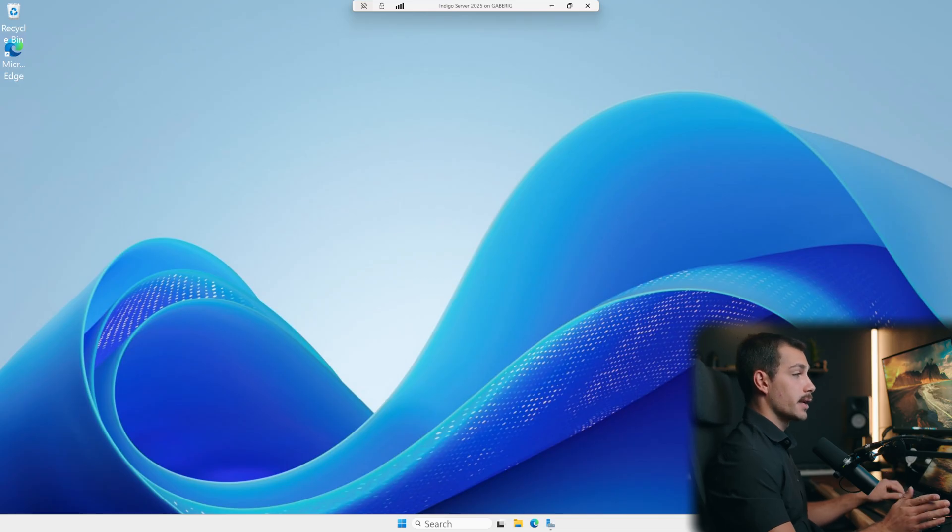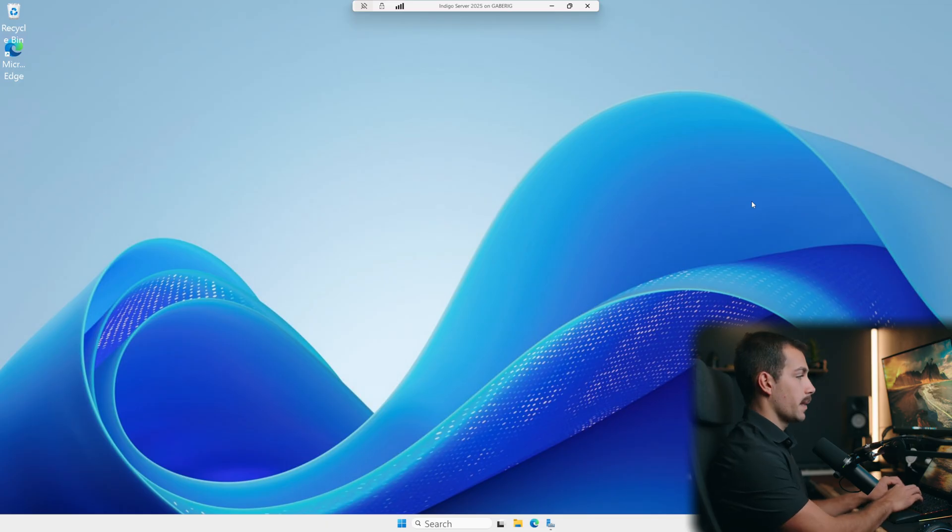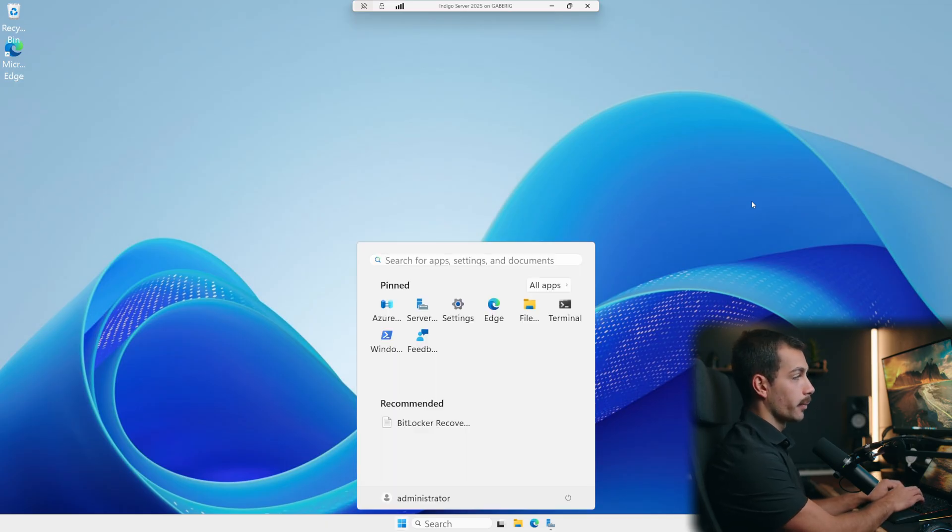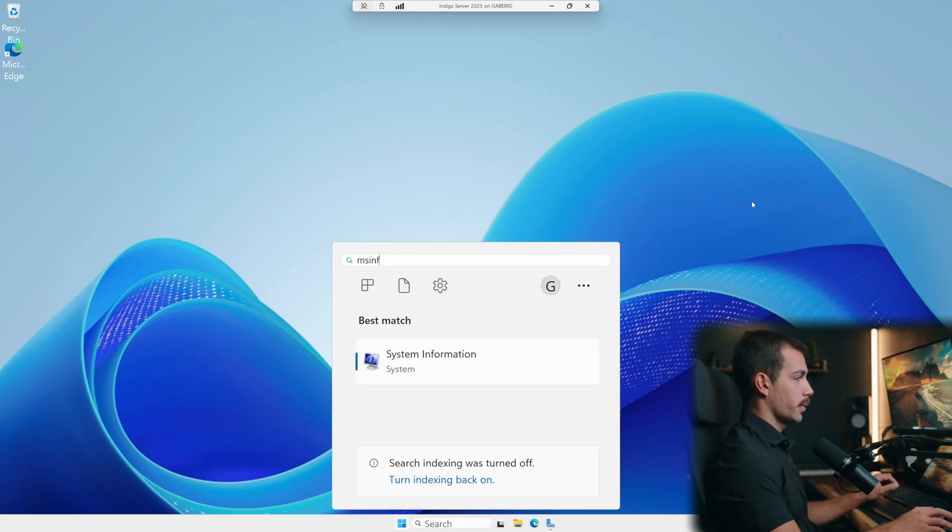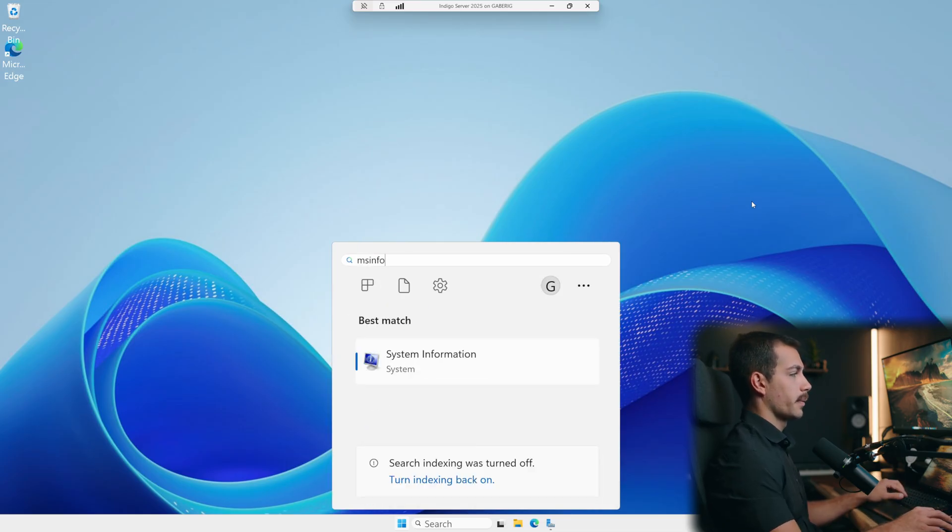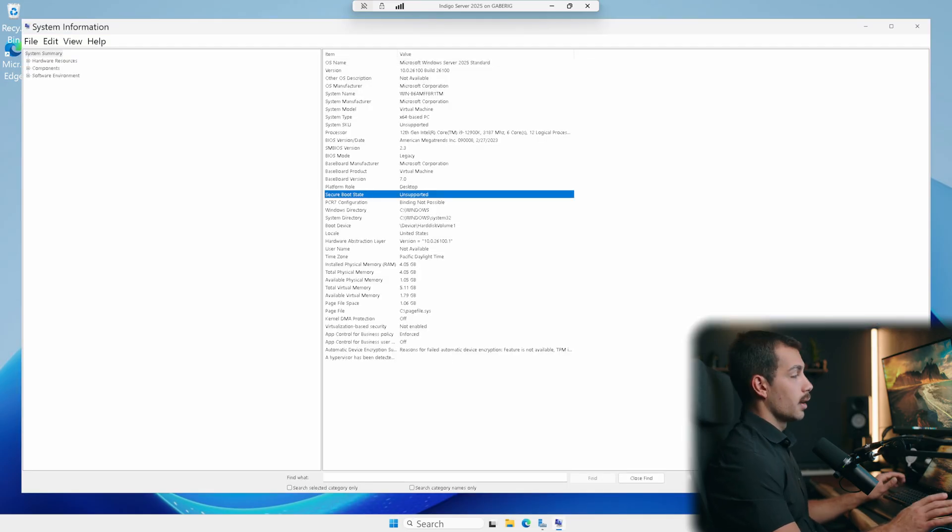All right guys, the first security setting we're going to put in place is enabling credential guard. The first thing we have to check is whether secure boot is enabled. We can do that by hitting our start key and typing msinfo32, which will pull up our system information. We'll click into this, we can see that secure boot state in my case is unsupported.